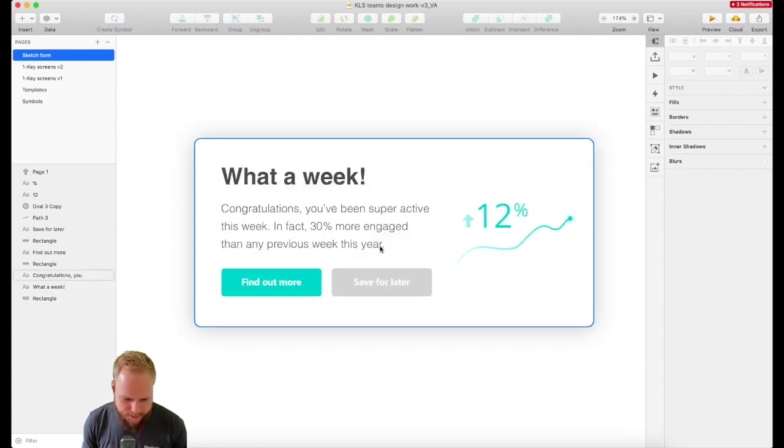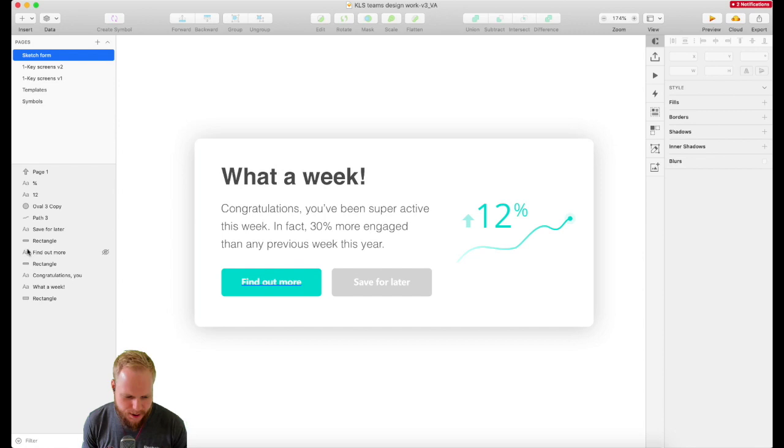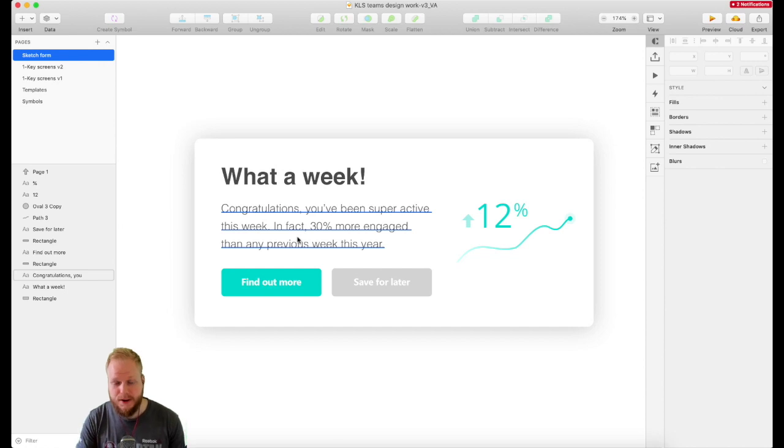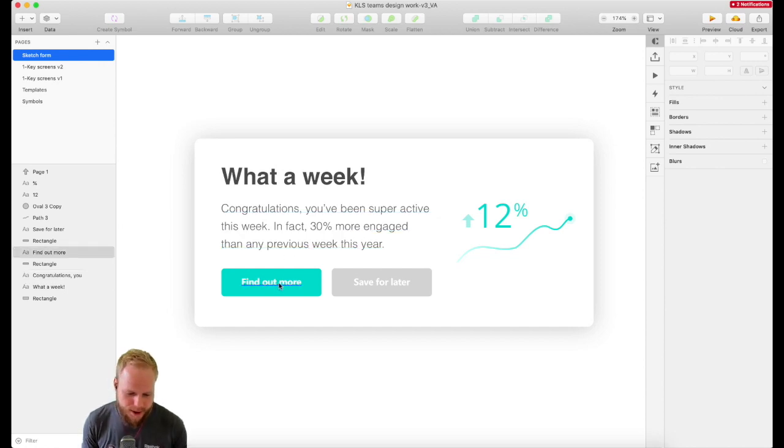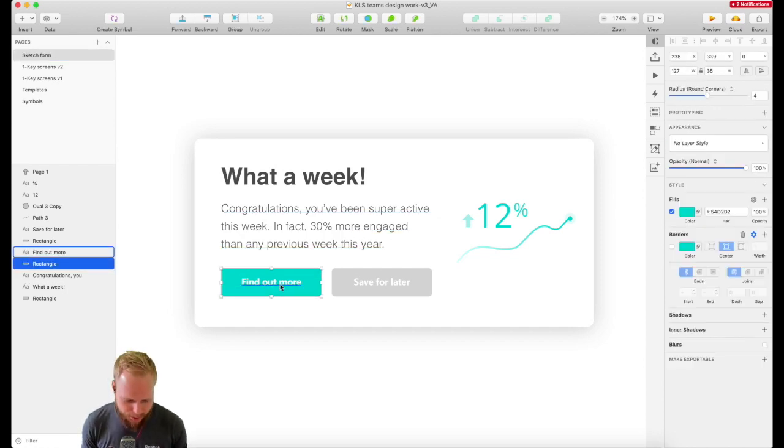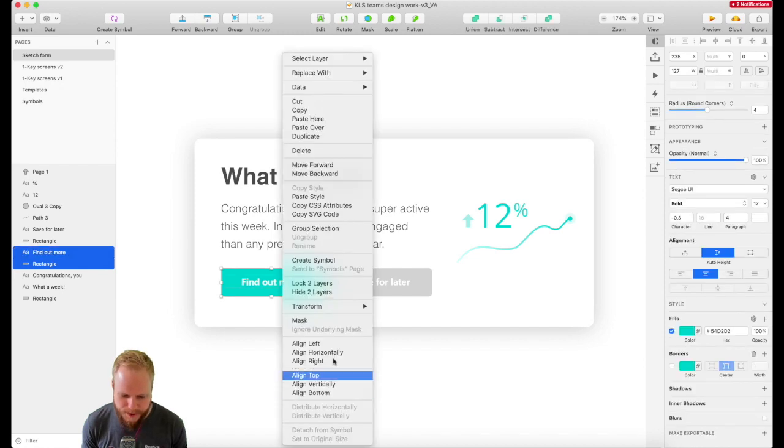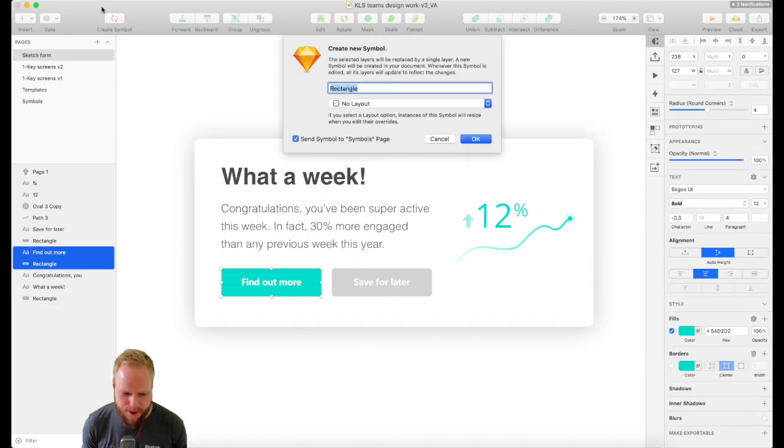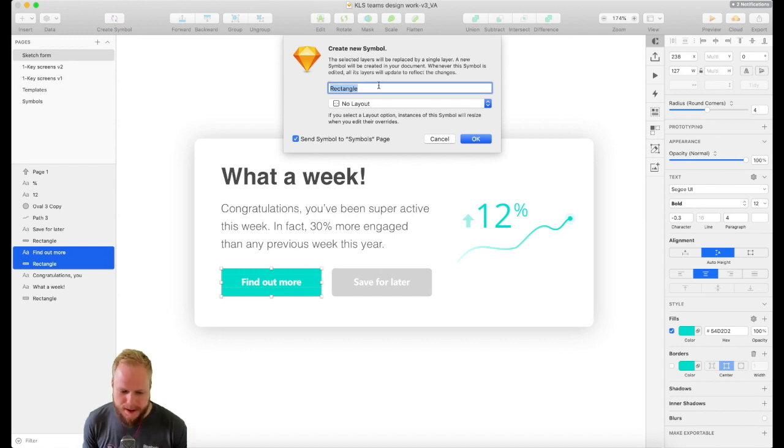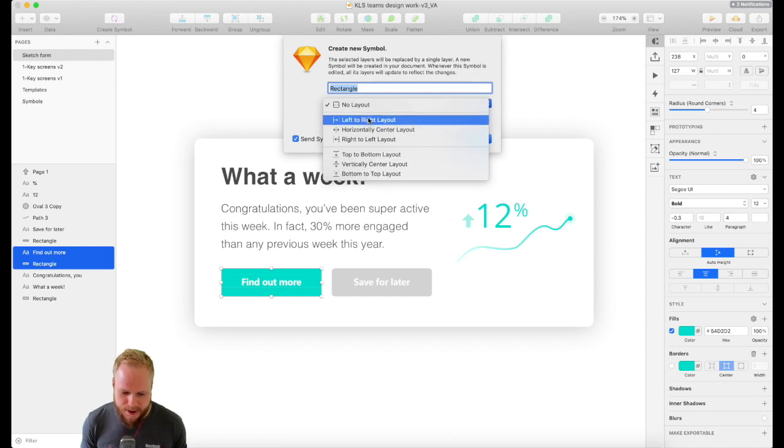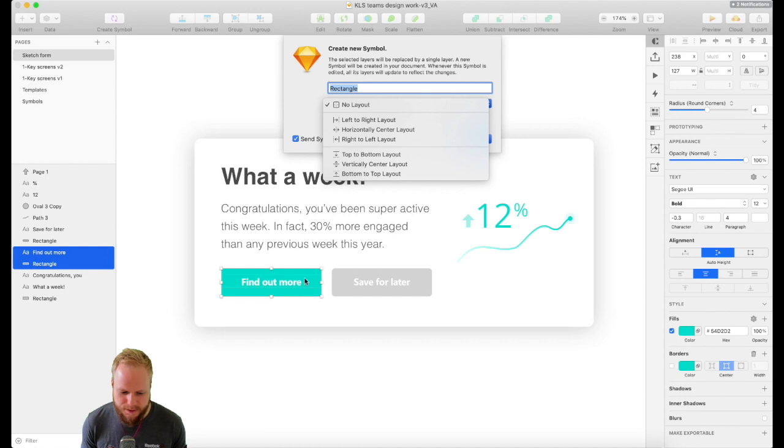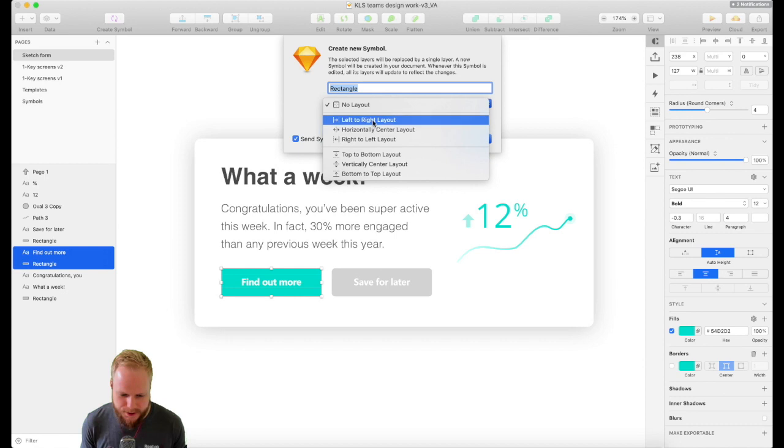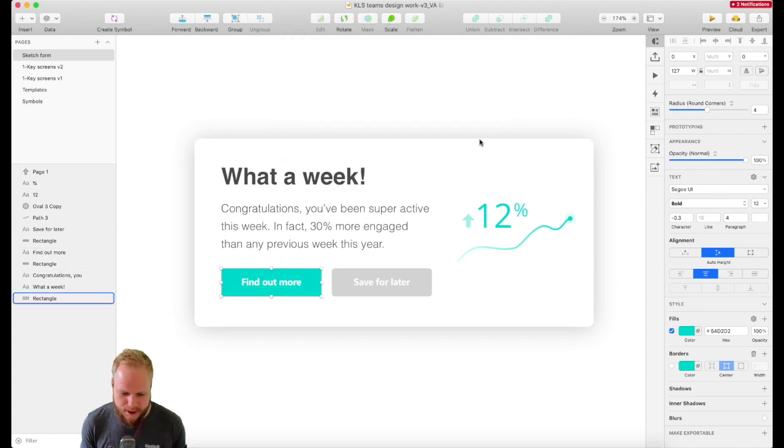Everything on my screen is just an object, nothing is symbols. If you remember from previous videos how to convert objects into symbols, I could select these two objects for the button, right click, create a symbol, and here what's new is it asks what sort of layout you want. It's a no-brainer that this should be left-to-right layout, so if something increases from the left, we push the object widthwise.